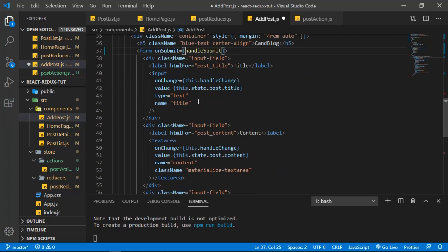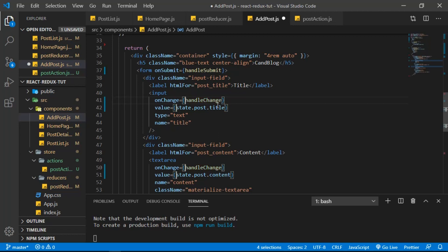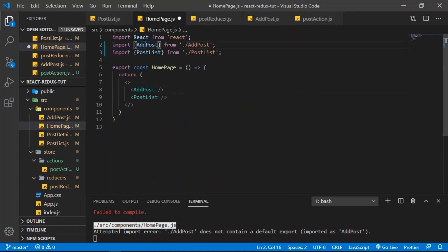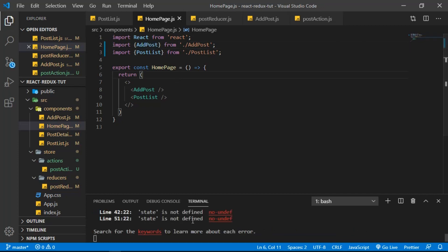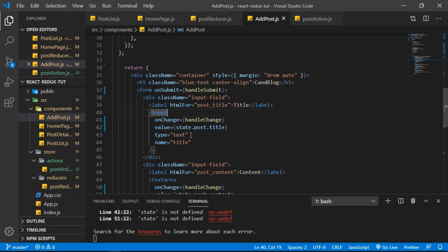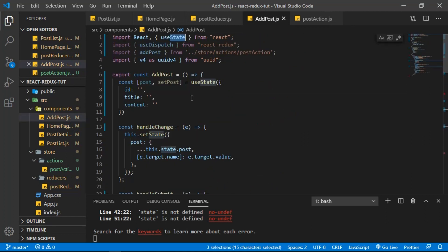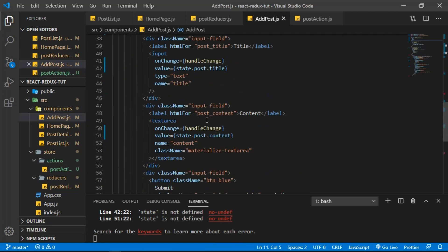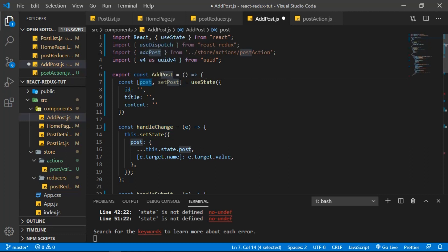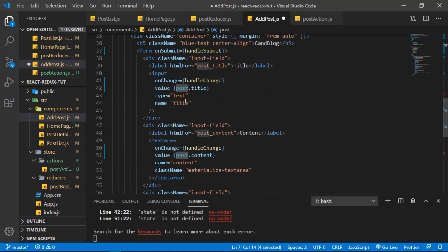In the form we don't need the 'this' keyword anymore. Let's use Ctrl+D to find all instances and remove the 'this' keyword. Save and go to the home page — it should use curly braces for the named export. There's an error: 'state is not defined'. In AddPost we need to remove the old this.state reference, because now we access the default values directly as post.id and post.title.